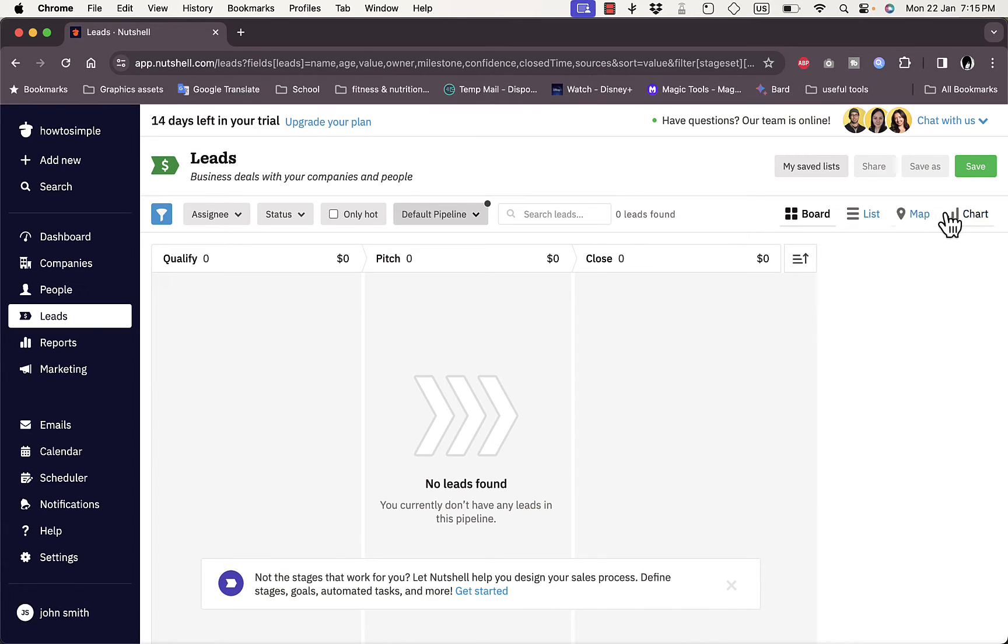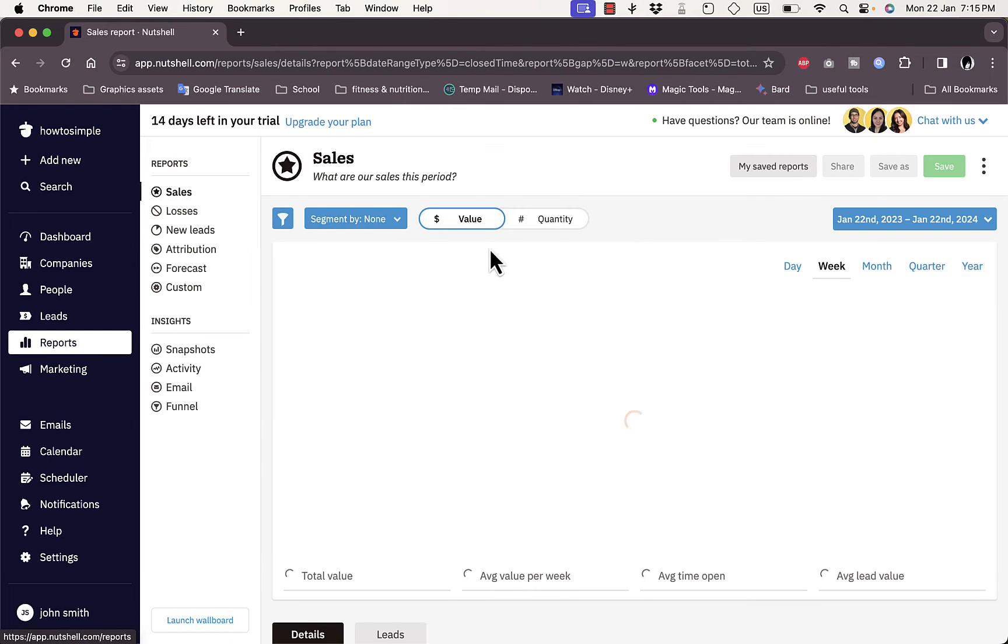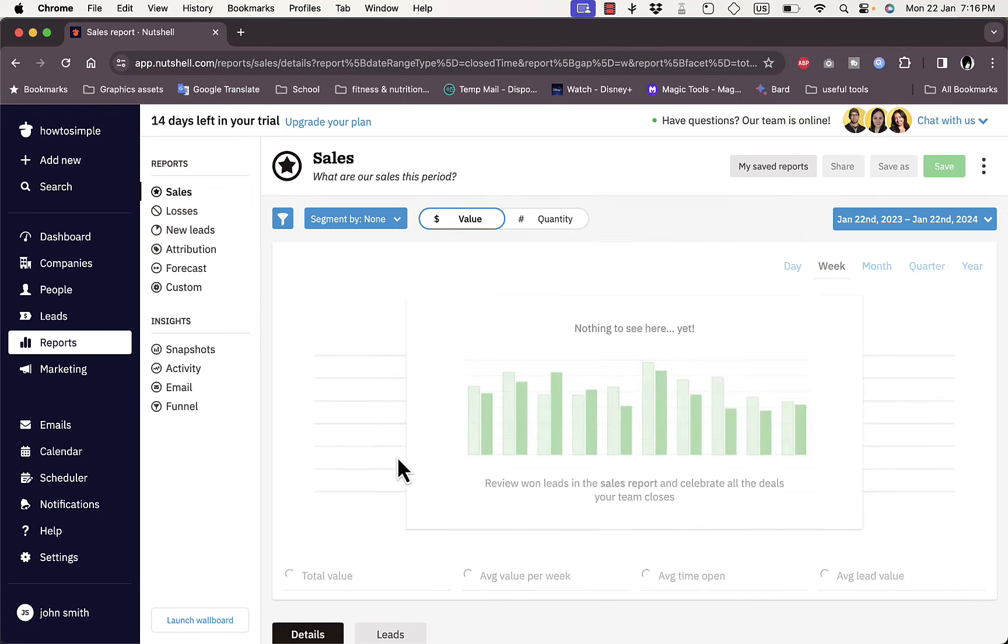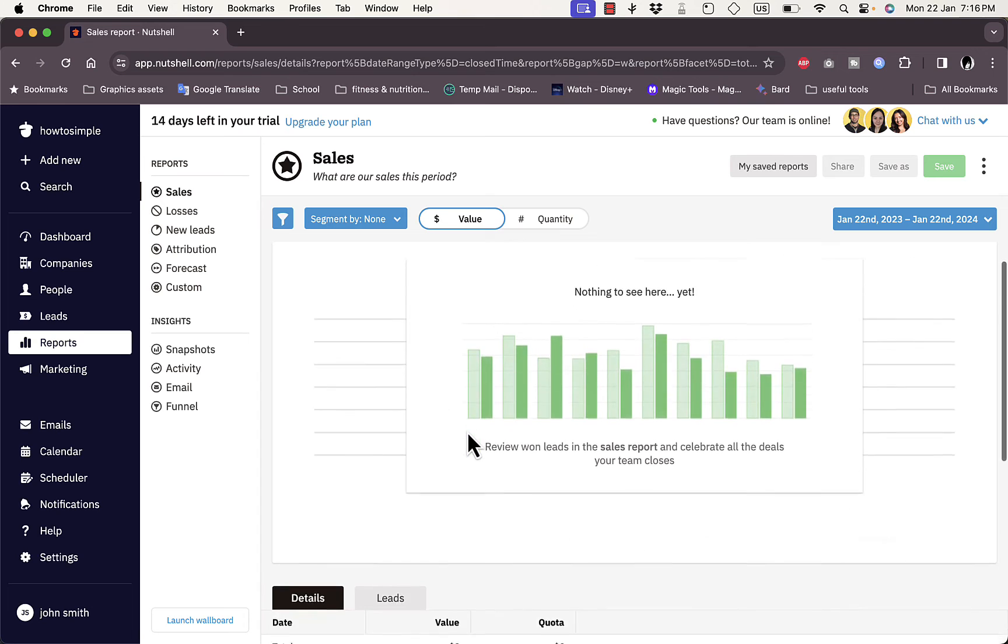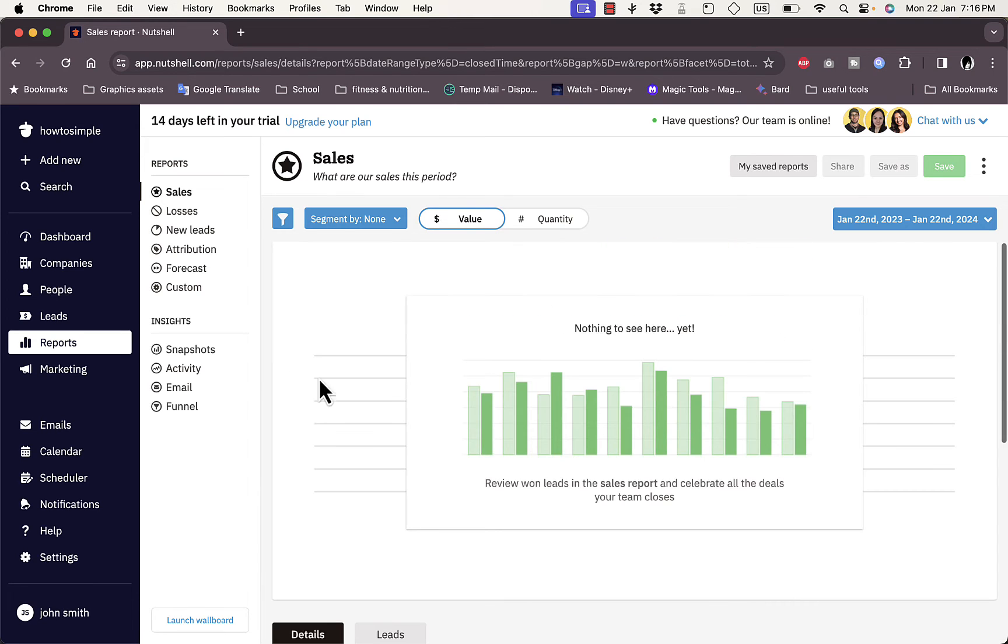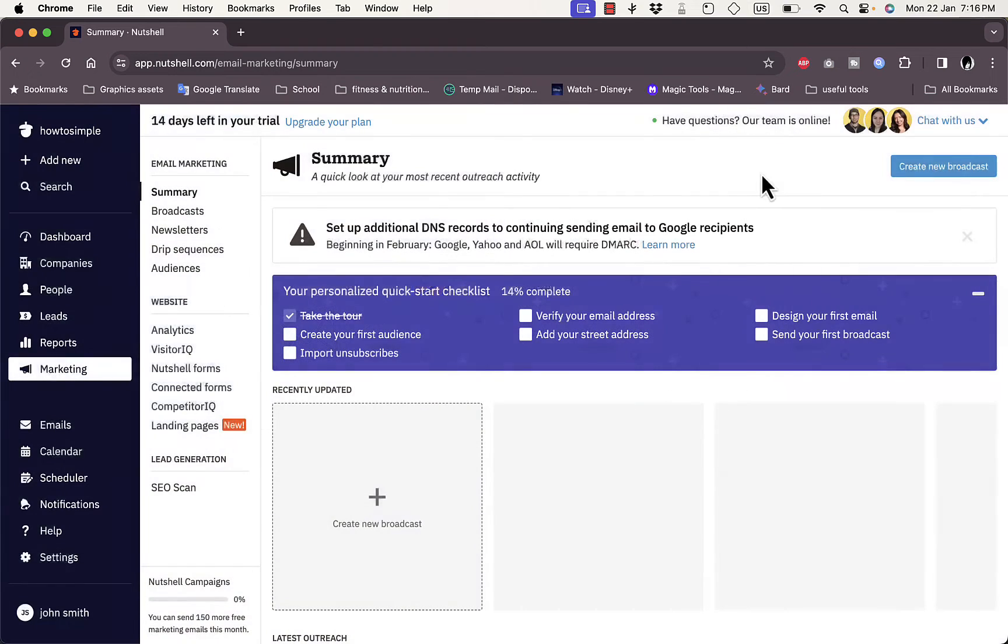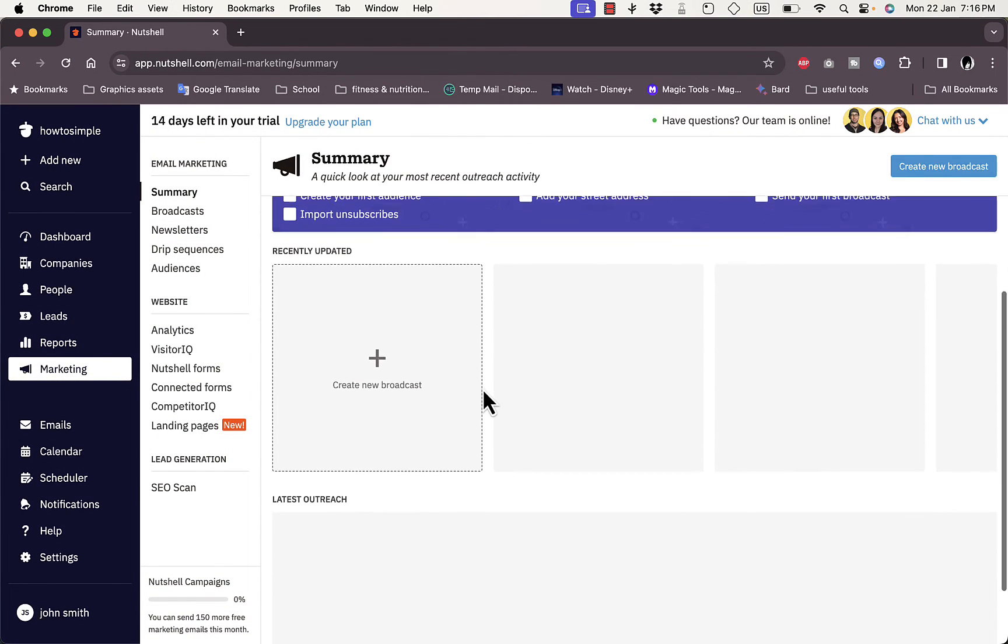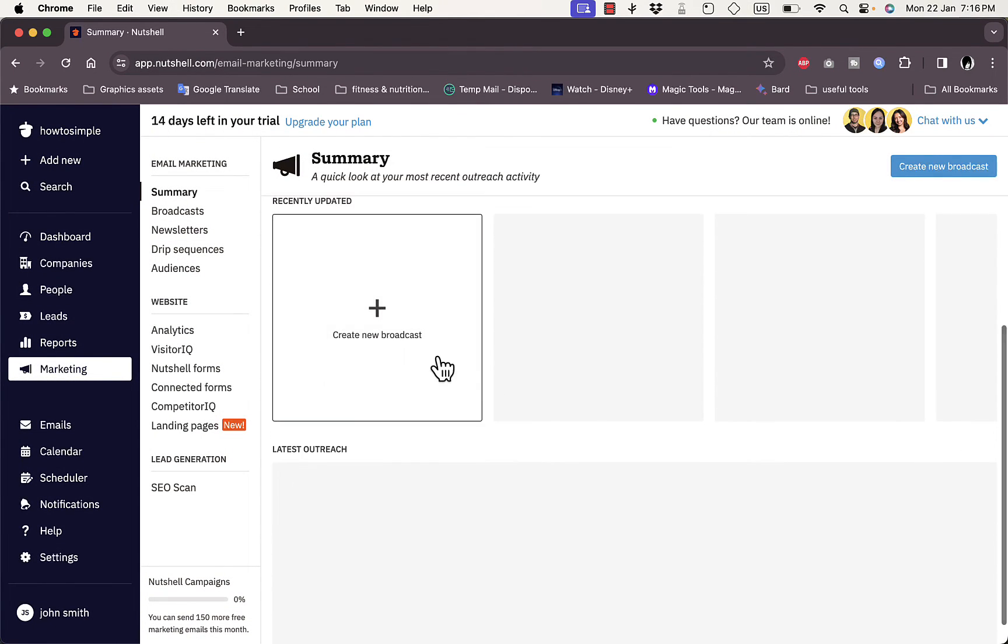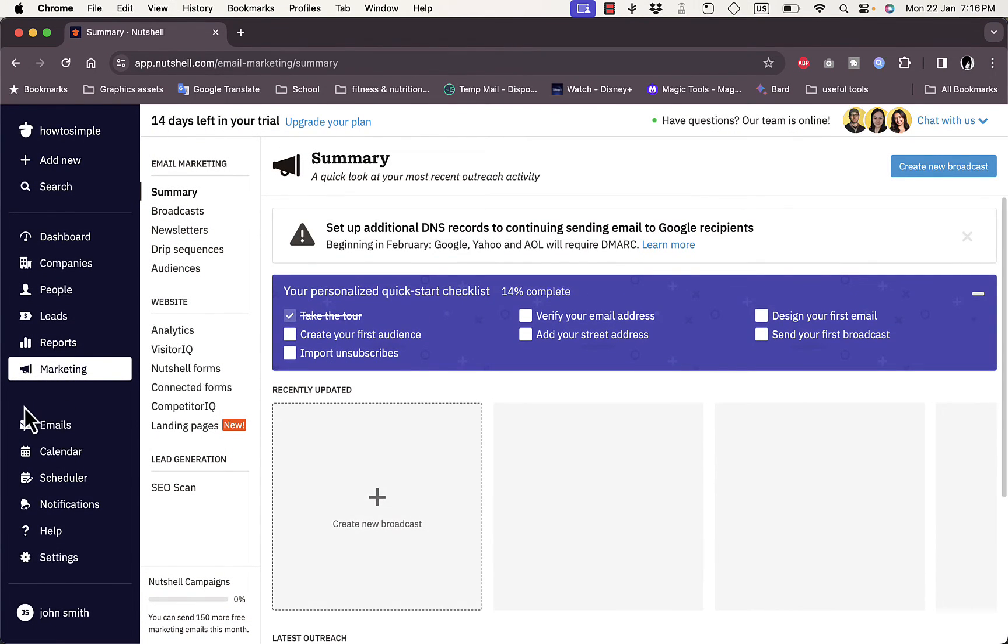Here you have Reports where you get insights and data analytics for your business. Of course it's empty. Here you have Marketing tools where you can create campaigns or broadcast.